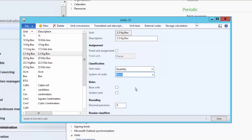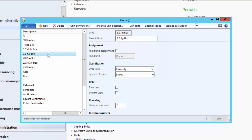As the next step, we will set up the unit conversions. Select the unit of measure for which you want to set up unit conversions in the Units form, and then click on Unit Conversions.